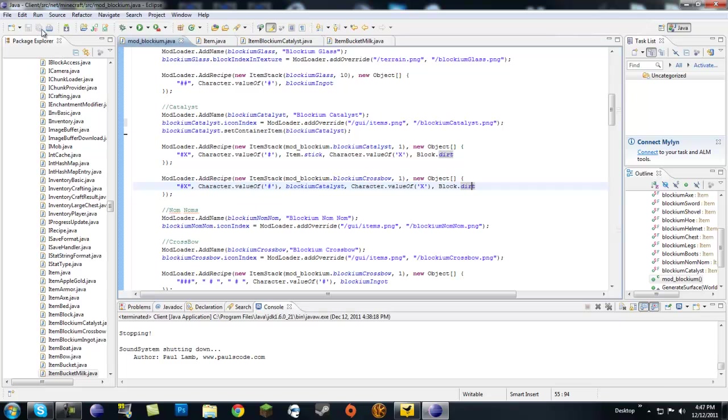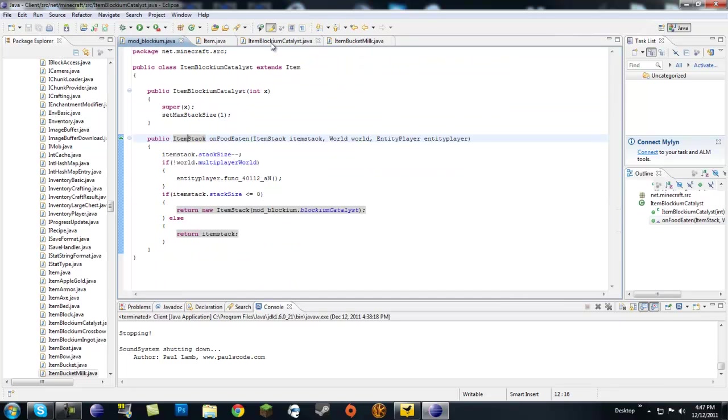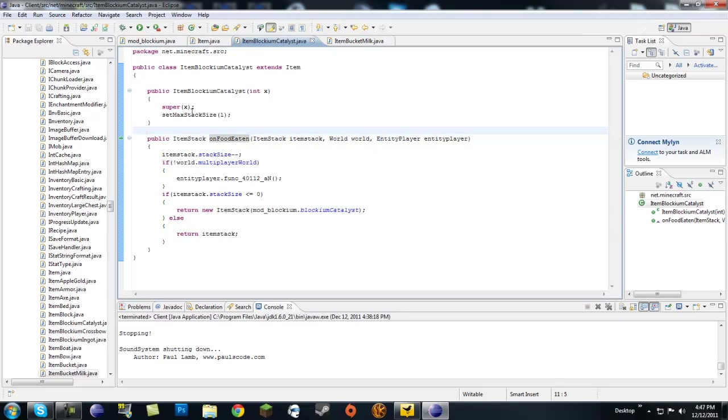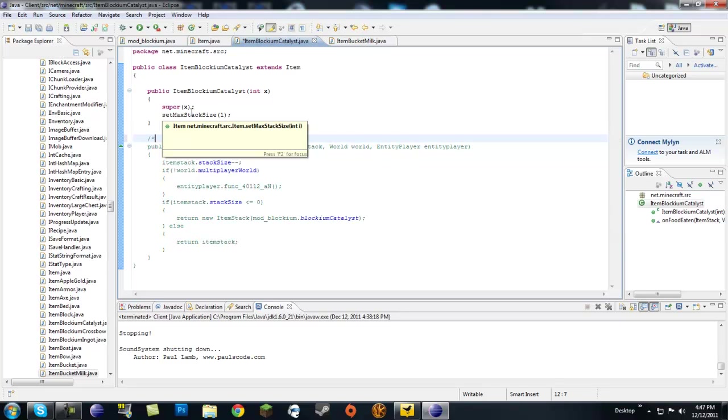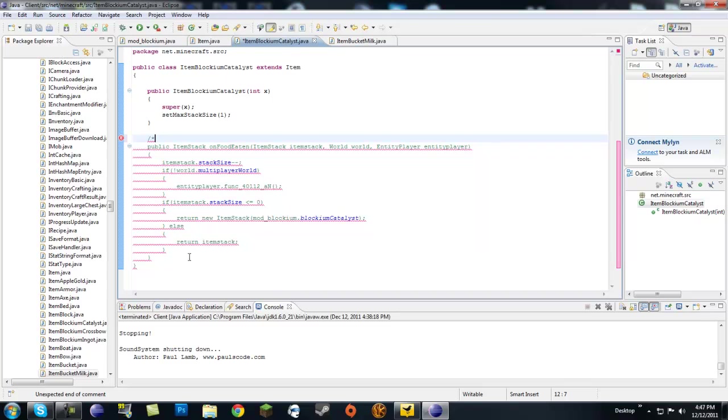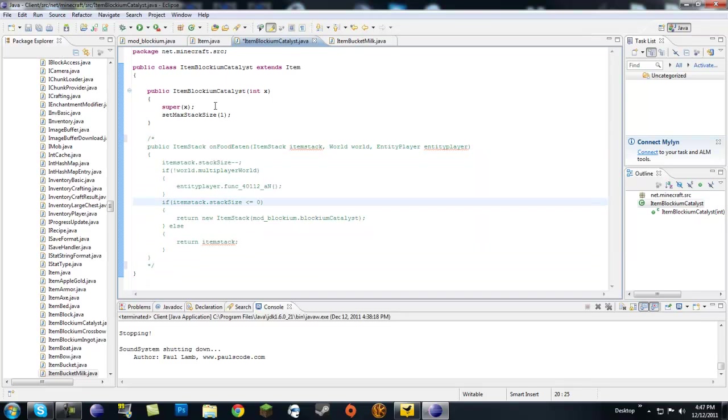So let's go, wait, let me save this. I think everything is right. Let's go to our item blockium catalyst. Now like I said, I don't know if this is necessary. So for now, let's go ahead and do this. I thought it was necessary, but we'll test it out without it.